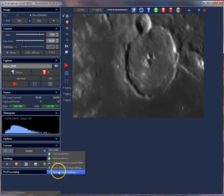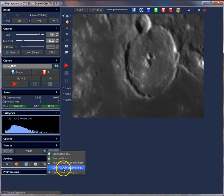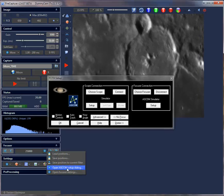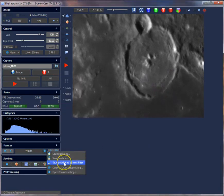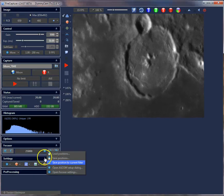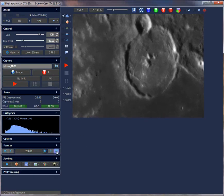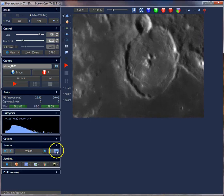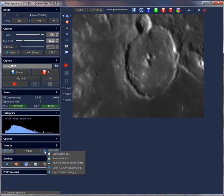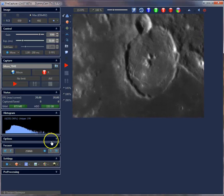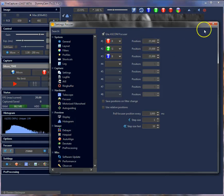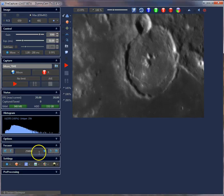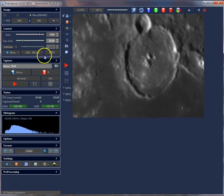From the options dialog, you can open the focuser settings as shown before, or open the ASCOM settings dialog. You can also manually save the position to the current filter. If you have refocused and then select 'Save position to current filter', and open the focuser positions again, you'll see it has stored the current focuser position to the red filter. This is handy when you just want to correct the focuser position for a specific filter.